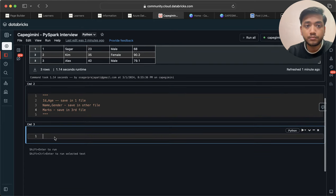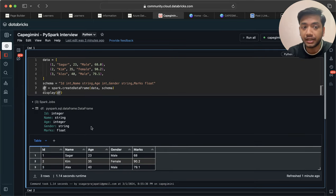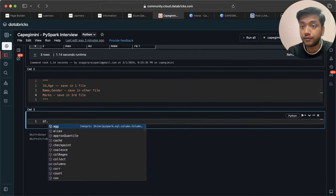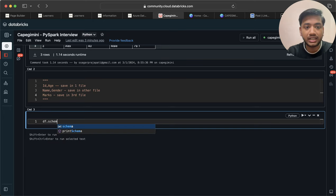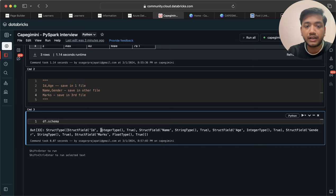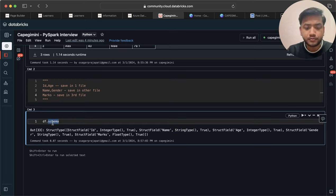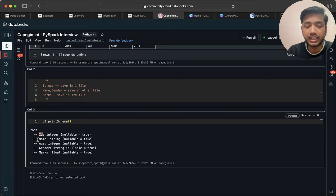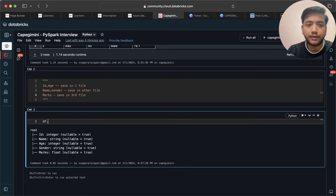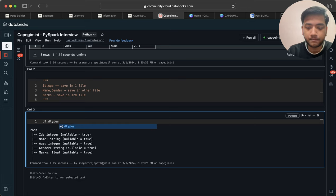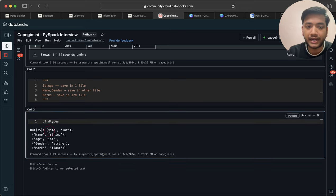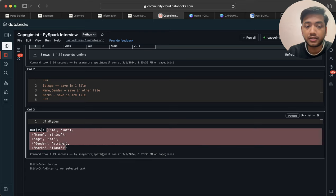Since we have this DataFrame df, if you want to know the data types, you can write df.schema — you can see we have IntegerType, StringType, and all the schema details of that DataFrame. You can also use printSchema, and you can see id is integer, name is string, age is integer, and so on. We can also use df.dtypes — you can see id, integer, name, string — and this is a kind of list.